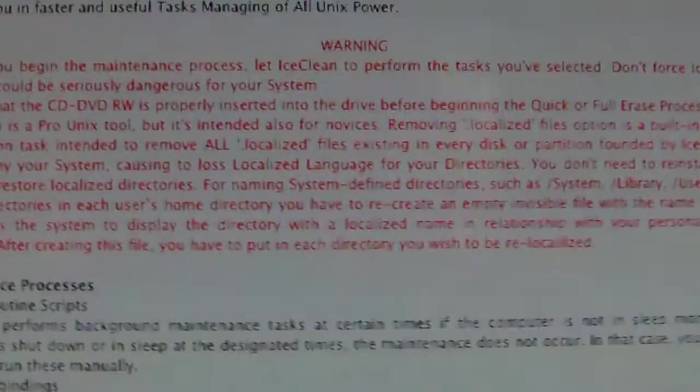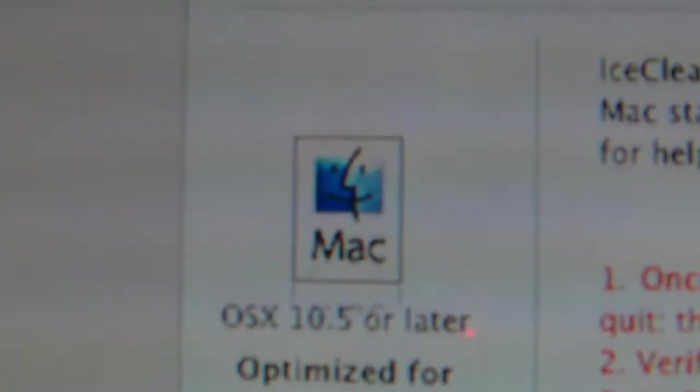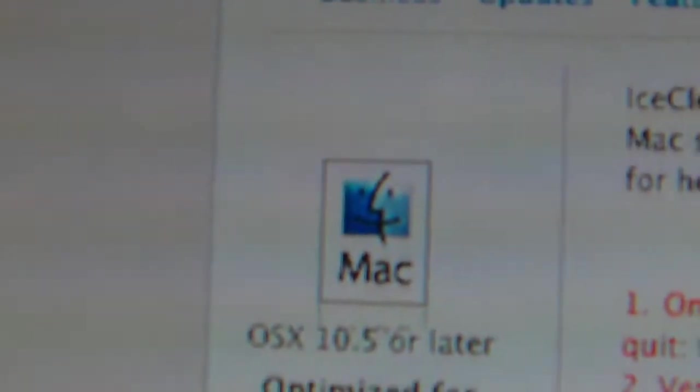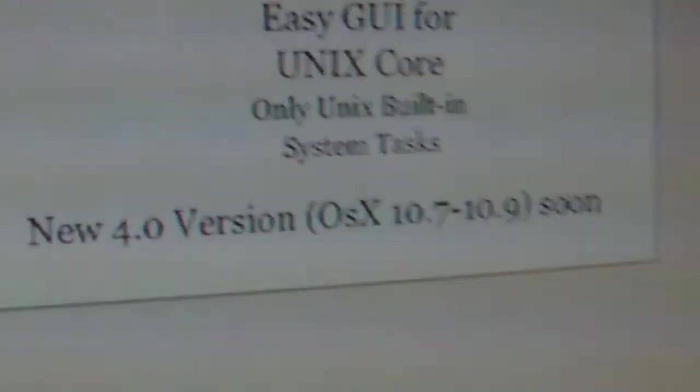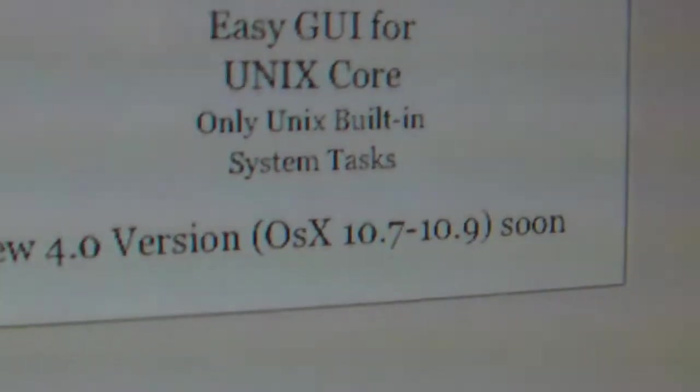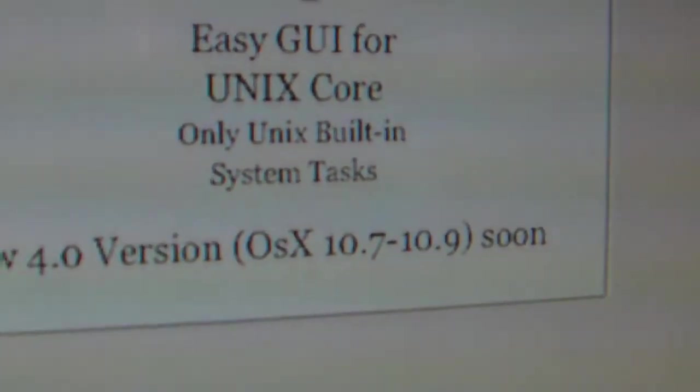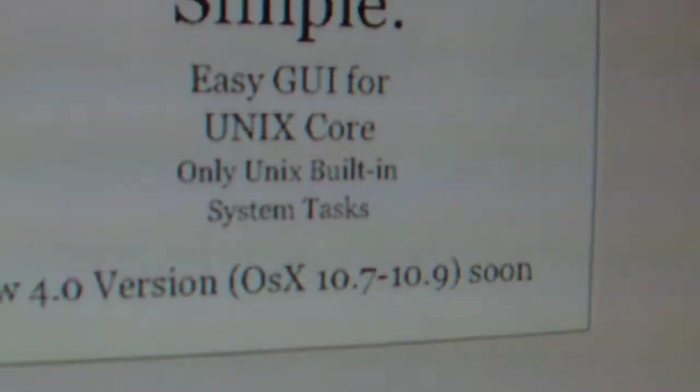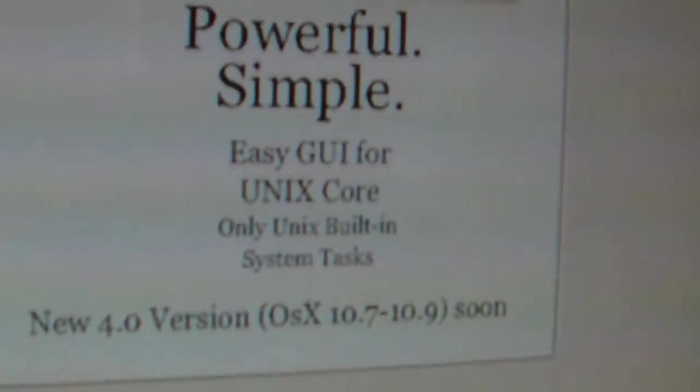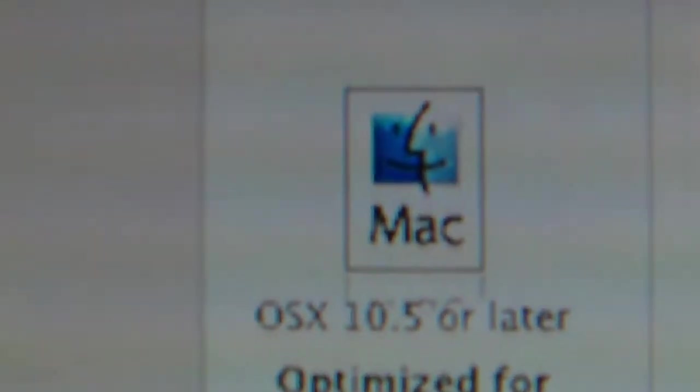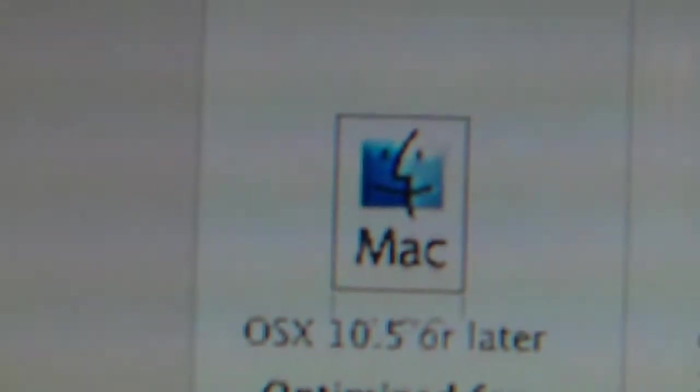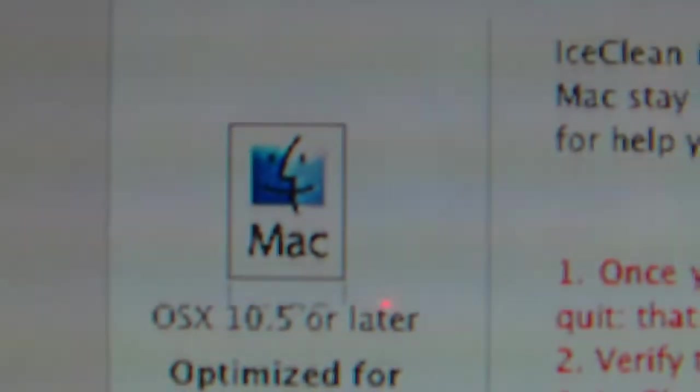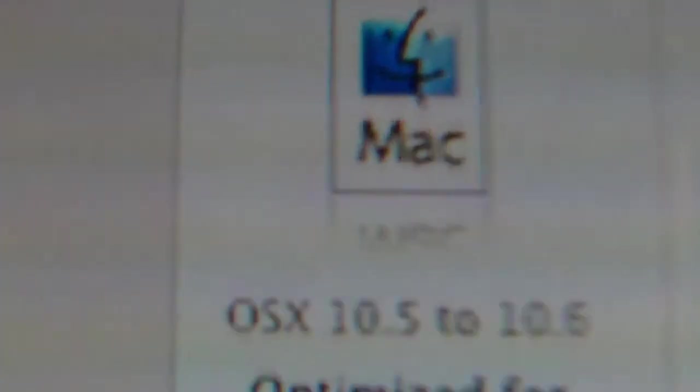What the hell, it says 10.5 or later here, but then you go to the front page and it says version 10.7 and 10.9 coming soon. So what the heck? It shouldn't have said or later here, it should have said 10.5 to 10.6 or whatever, like it says on this page.